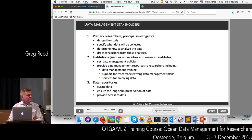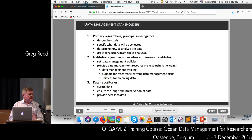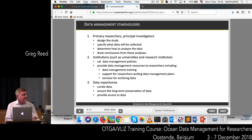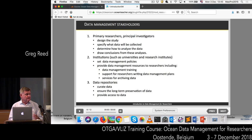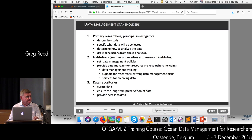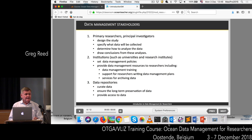Then there's the institutions — your research institute or a university — and they set the data management policy. All research institutions and universities should have a data management policy. The institutions also provide resources for researchers, including data management training, support for researchers to write data management plans, and services for archiving the data after the research.